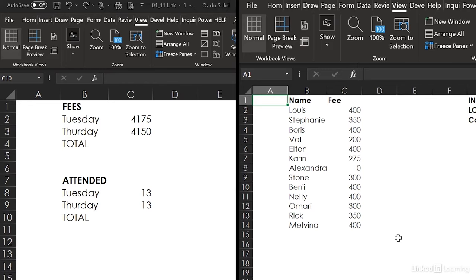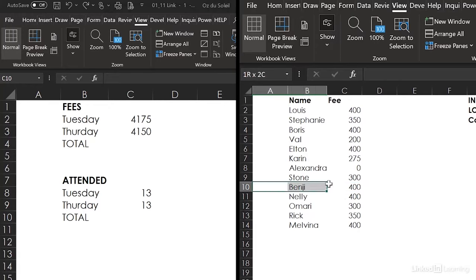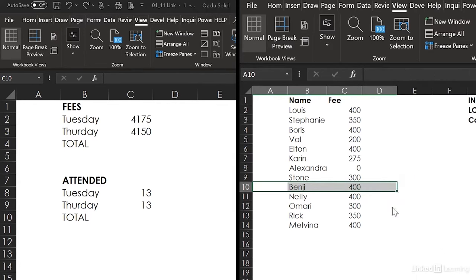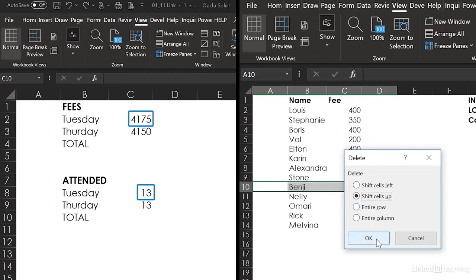because we realized that Benji actually did not attend. So I'm going to highlight Benji and this fee, right-click, delete. I want to shift cells up, and then watch on our summary tab. The changes are going to happen automatically.